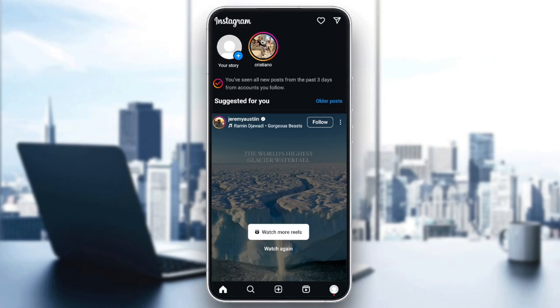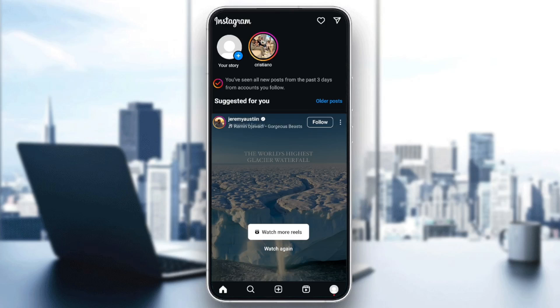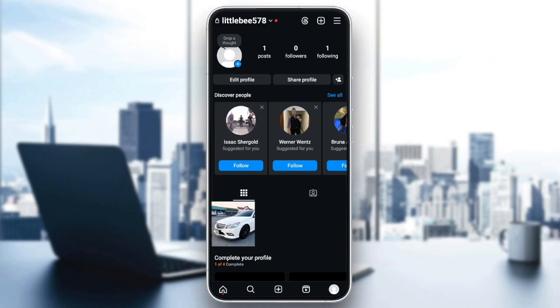As you can see, I'm right now on Instagram, and this is how the homepage looks like. Right here in the bottom, you're going to find all of the sections. Here you're going to find the home section, search, reels, and lastly, your profile section.